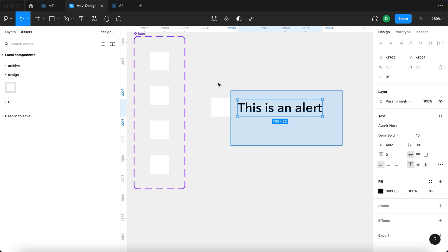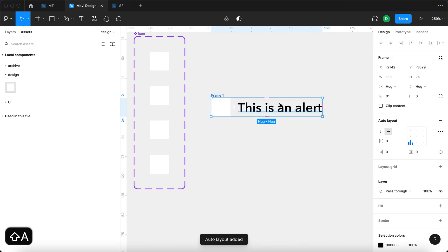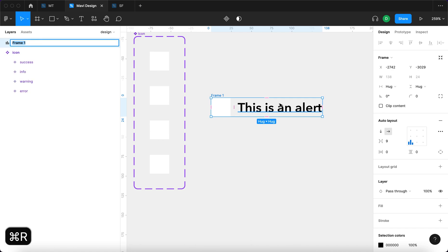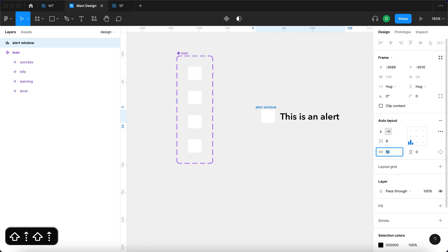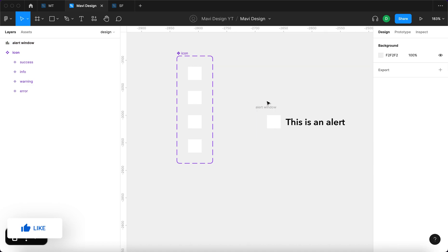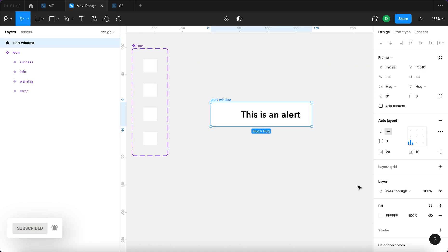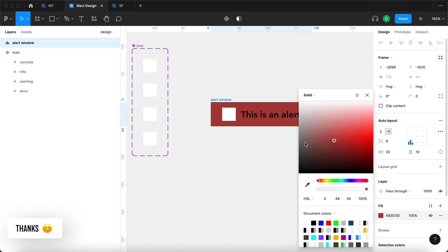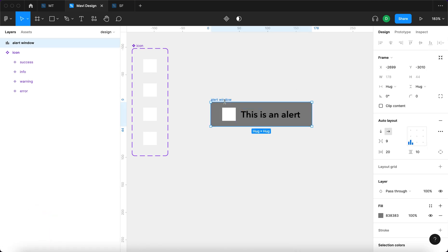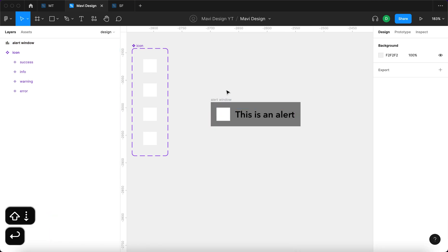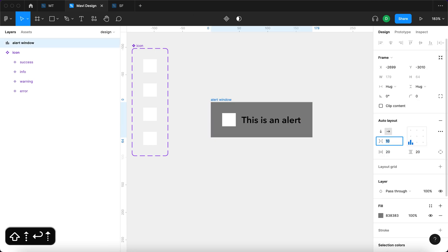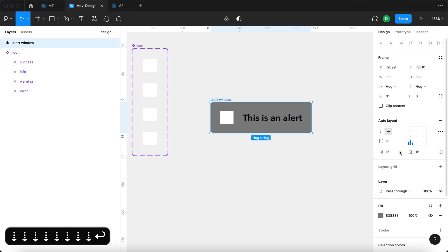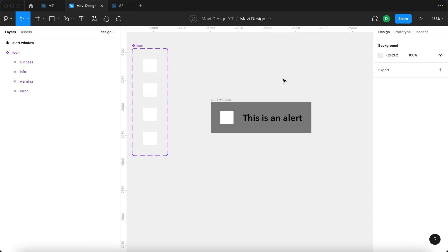I'm going to select these two and press shift A to add this to an auto layout. I'm going to rename this by pressing command R to alert window. I'm going to add some padding, horizontal and vertical, and also add a background. Let's make it gray for now. Let's come up with these values that look nice. I think we could go for 16, 16 with spacing and with horizontal and vertical padding.